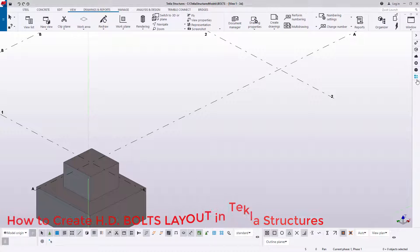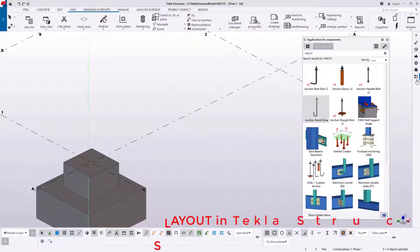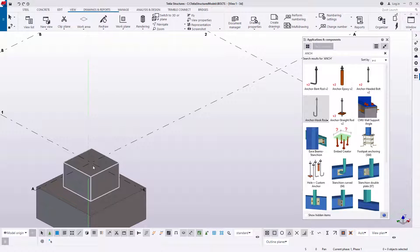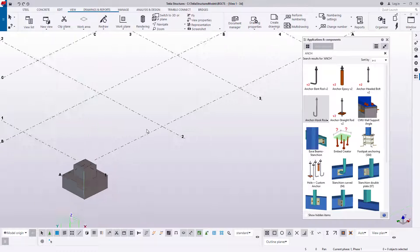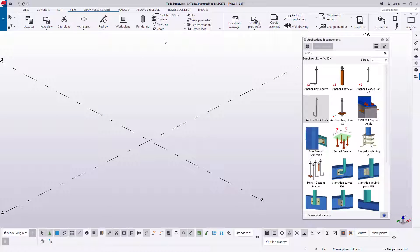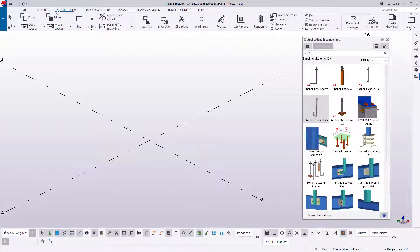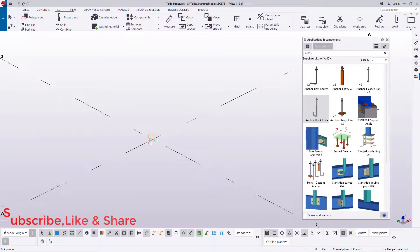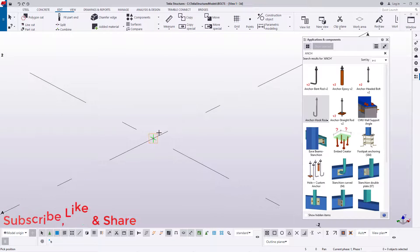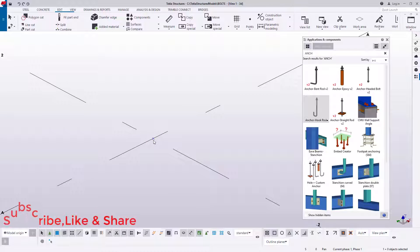I'll come to Applications and Components and I want to place the bolts on top of this concrete base. First of all, I want to mark out the center distance between the four bolts. I'll come to Edit, then Points, pick at any position, snap on that spot and select on that.